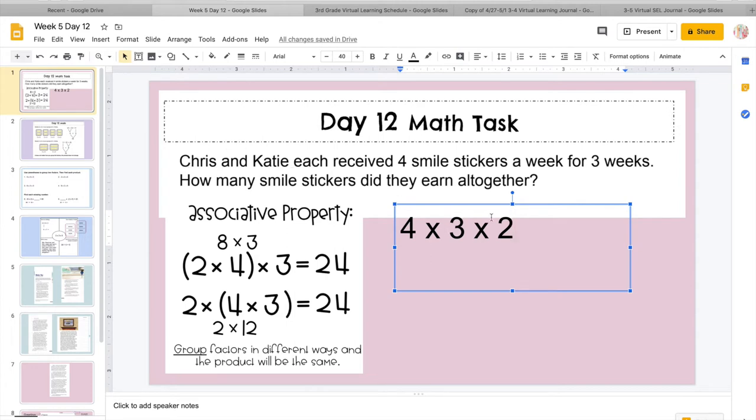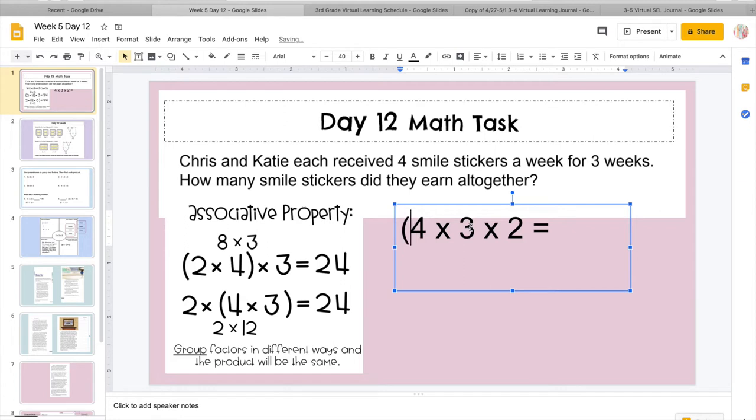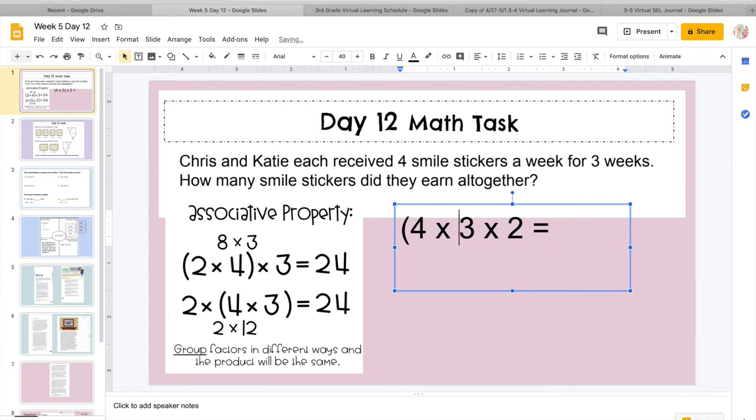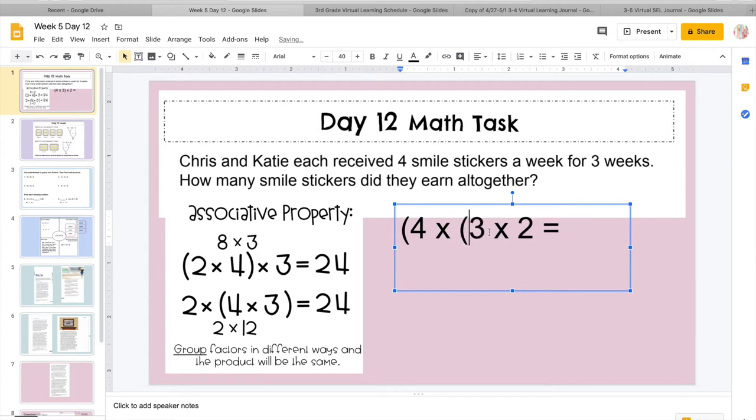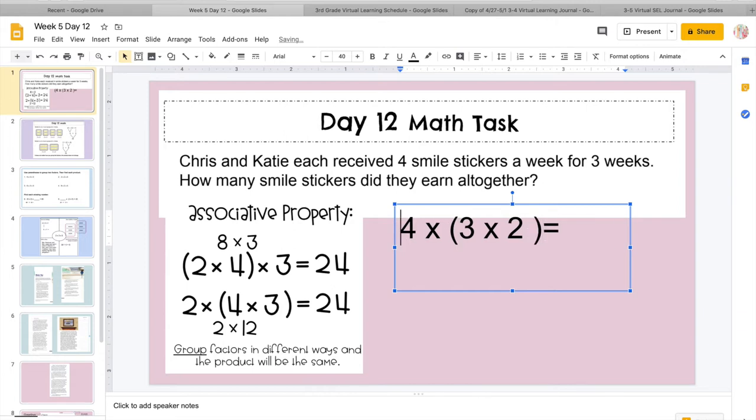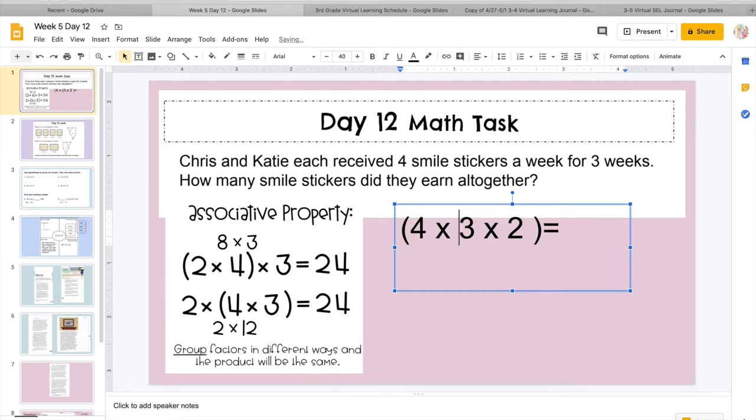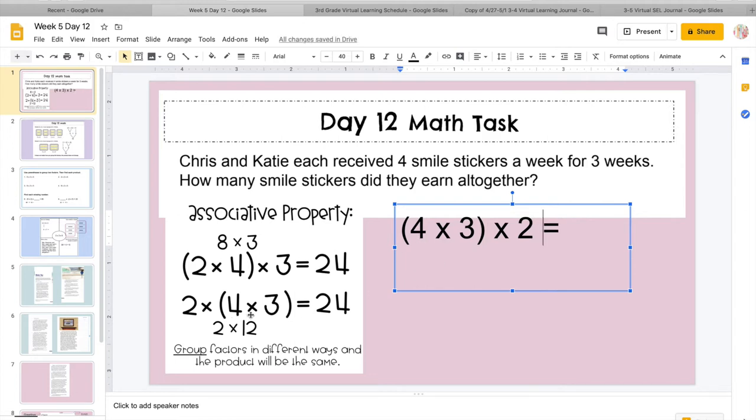So I'm probably going to multiply that by 2 because Chris and Katie each got 4 stickers, and they earned that for 3 weeks. So there's our missing number, it's our people. So then it says, how many stickers did they earn all together? So what I'm going to do is, instead of going all at once, I'm going to group 2 numbers together, and I'm just going to do the 4 and 3.